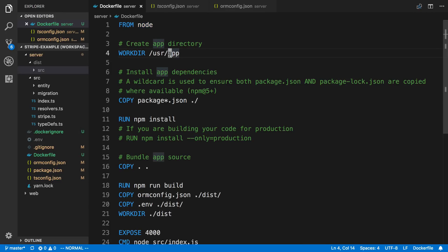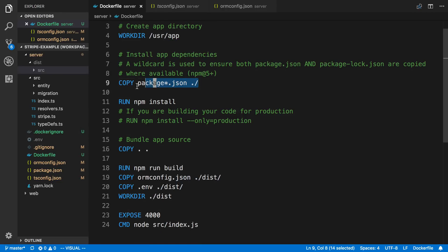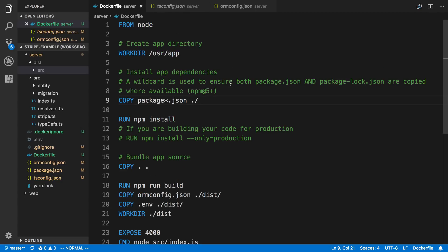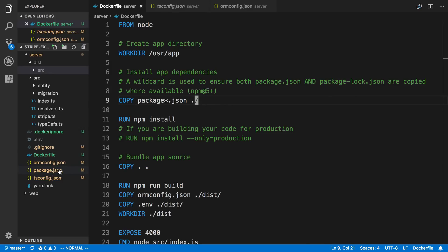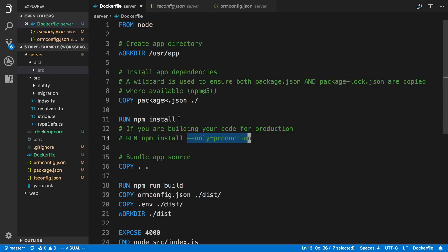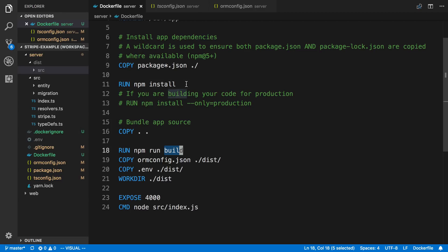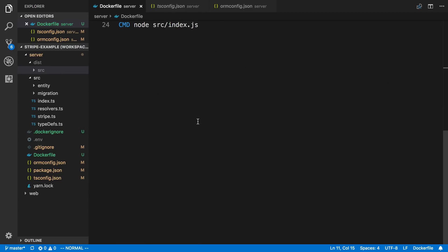To recap what we're doing: we start from node, set our working directory, copy over package.json, and run npm install. You might wonder why we copy package.json separately when we later copy everything again with `COPY . .` — the reason is for caching. Docker caches each step, so if we don't change anything in package.json we don't have to redo npm install every time, which saves time. I didn't use the production flag because I want to install dev dependencies so I can build with TypeScript.